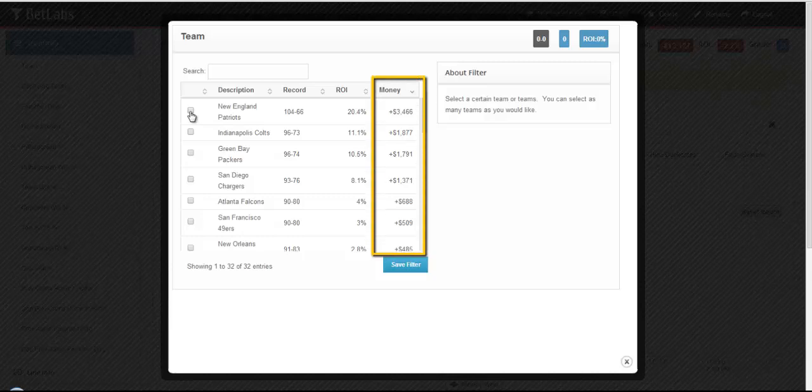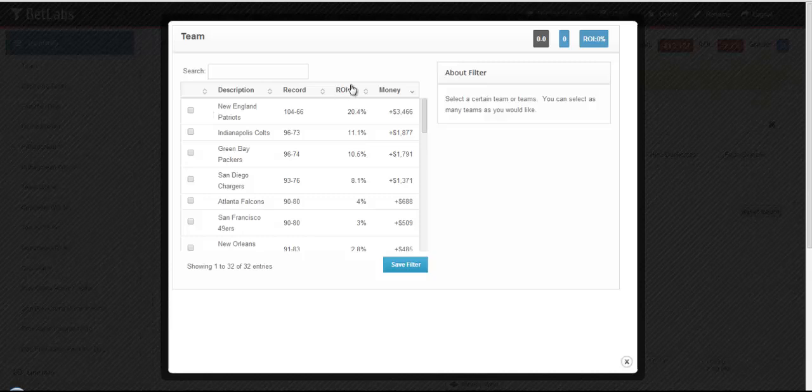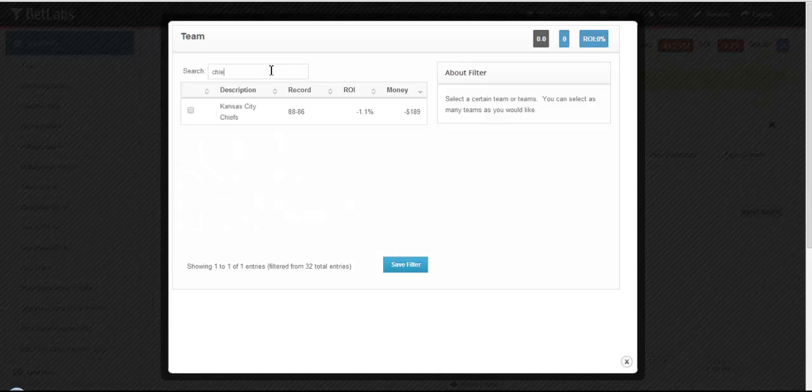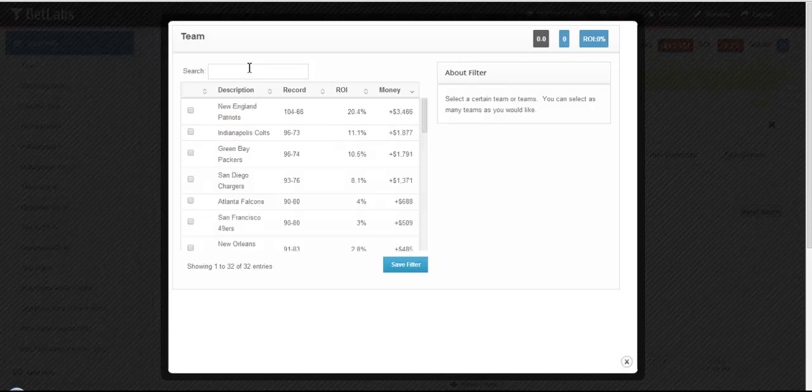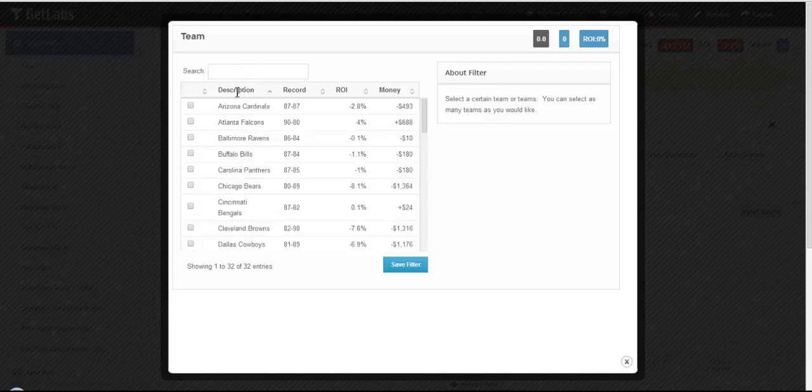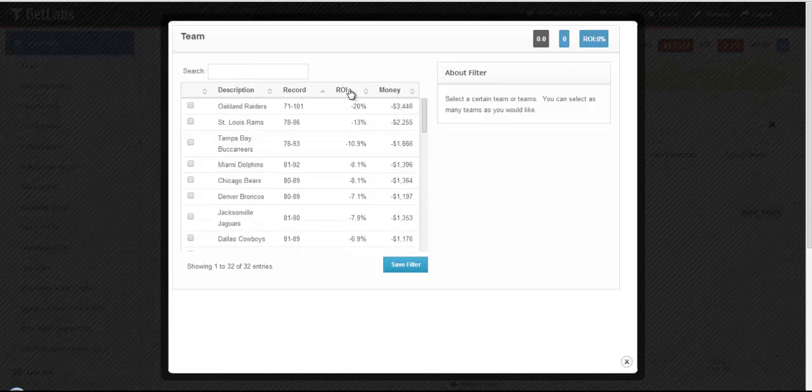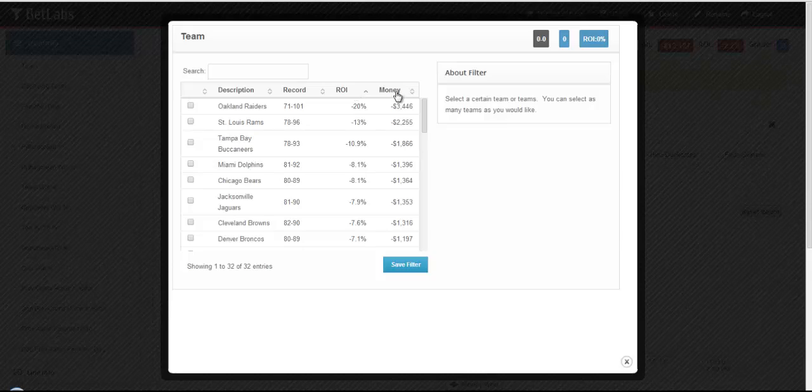The list of teams will automatically be sorted by Most Money Won. If you want to search for certain teams, you can do so by typing in the search box. You can also sort using any of the headers: by name, record, ROI, or Money Won.